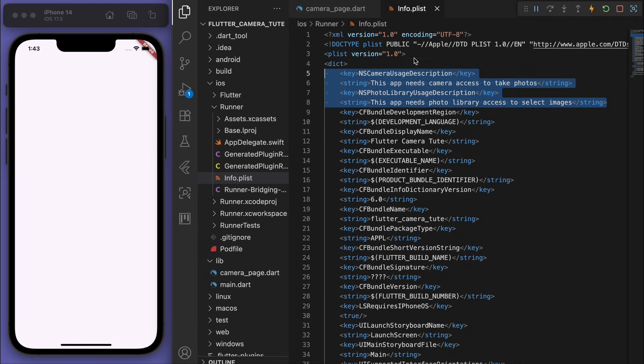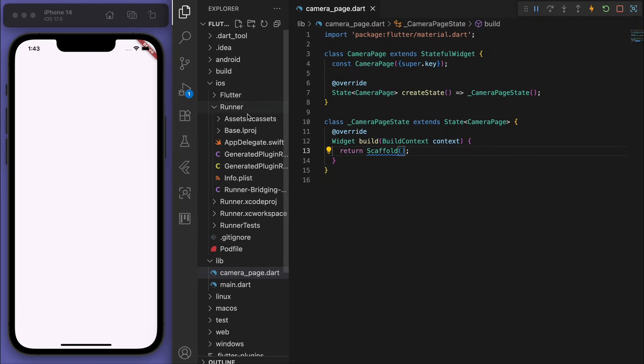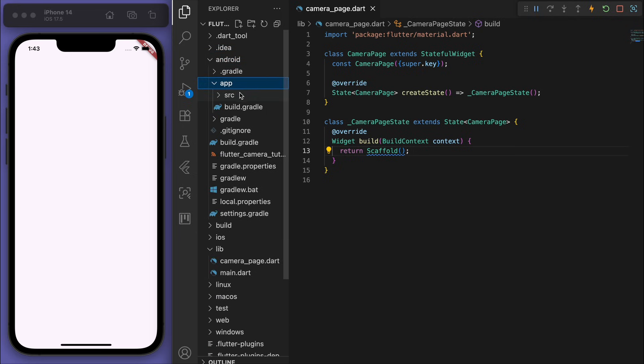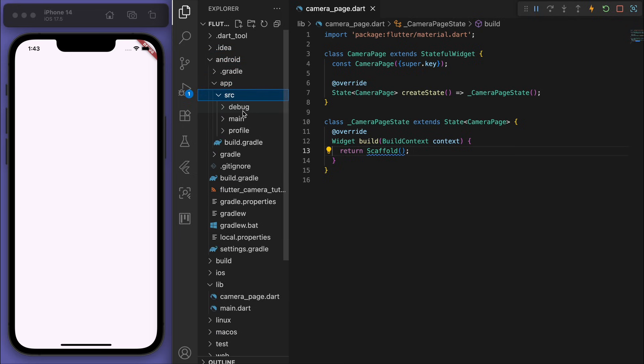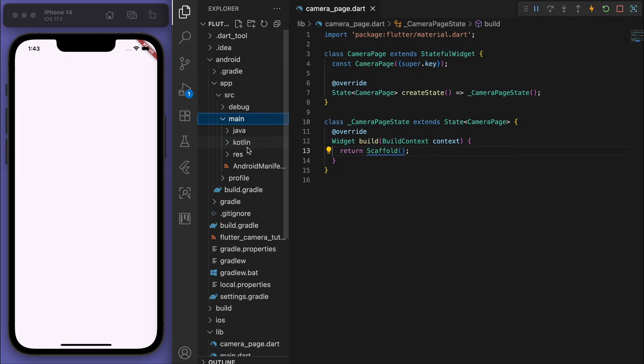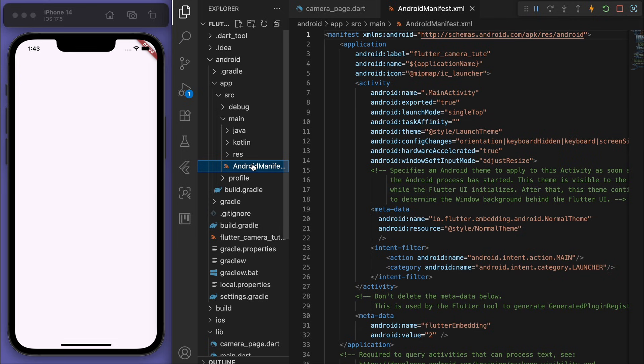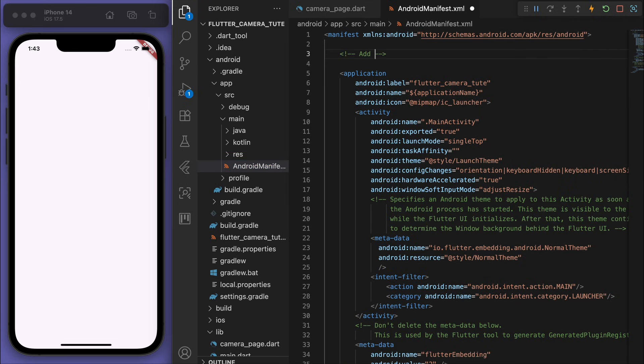Cool, let's then go to Android app, source, main, and then you want to go to this AndroidManifest.xml. And similarly, let's place the permissions at the top.